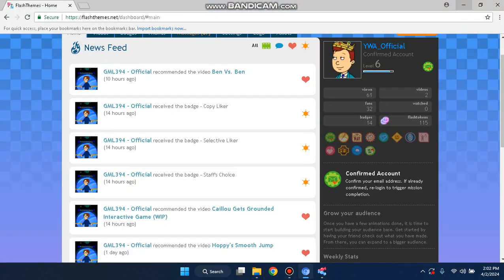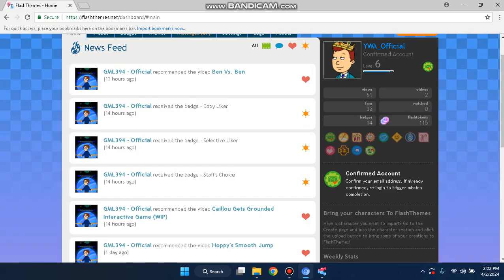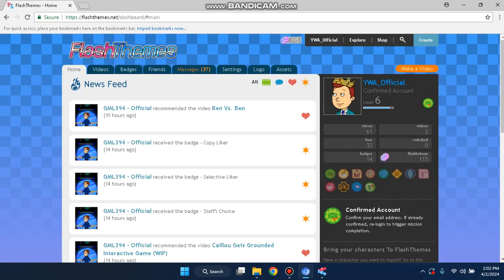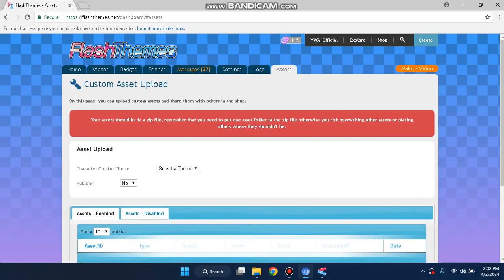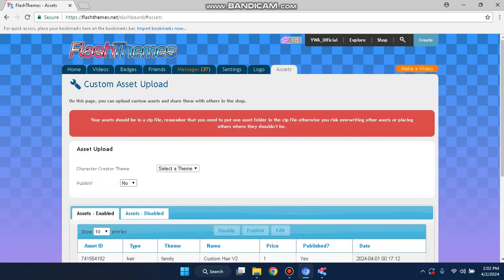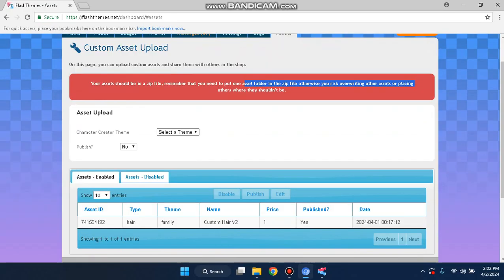Now we're going to go to the FlashThemes website. Go to your FlashThemes dashboard at FlashThemes.net/dashboard/hash-name. Now we're in this page — just go to the Assets section and you'll see a new page. It says Asset Upload. Your assets should be in a zip file. Remember to put them in an asset folder, otherwise it will not work.